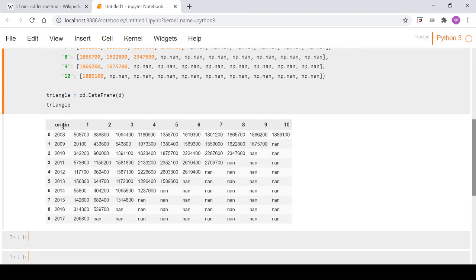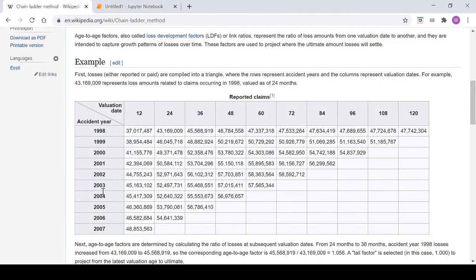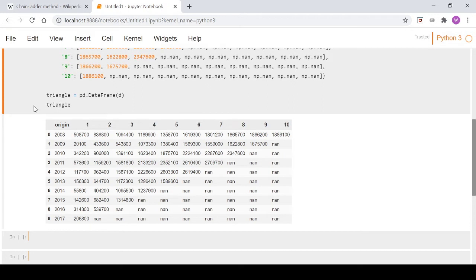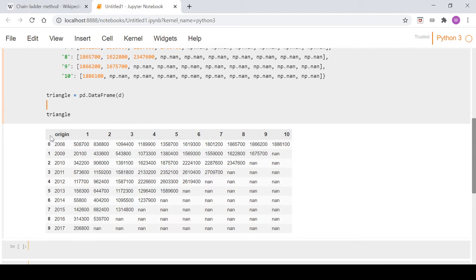When we put it in the dataframe - we'll clean this up a bit in a second - we have our origin year which corresponds to the accident year that was in the Wikipedia page, and then you can think of this as years developing over one, two, three, four, five years out to ten. What we'll do here is we want our origin to be the index - at the moment it's just a column.